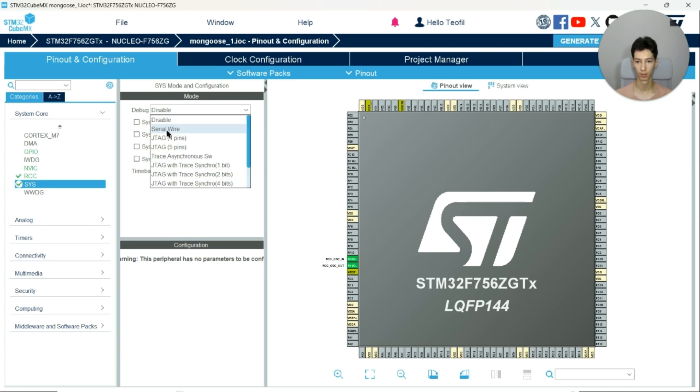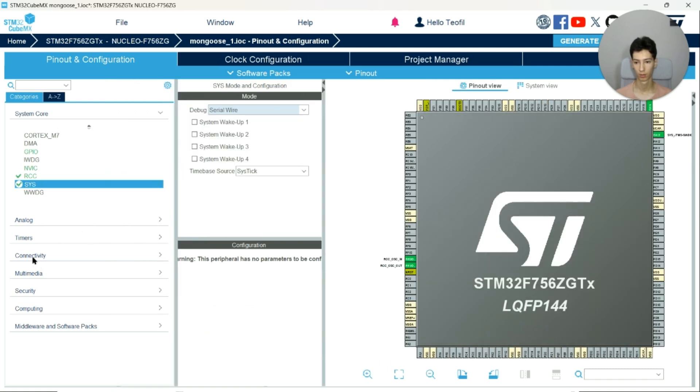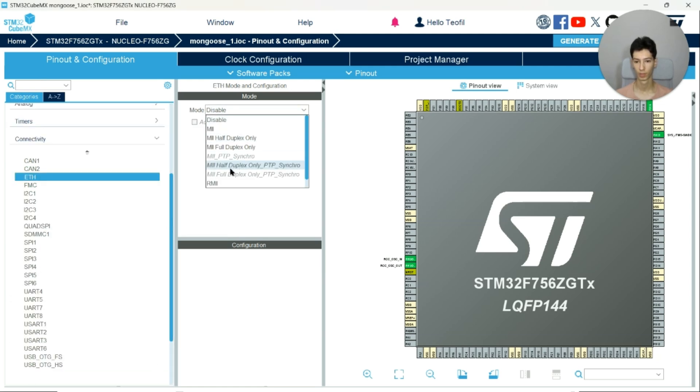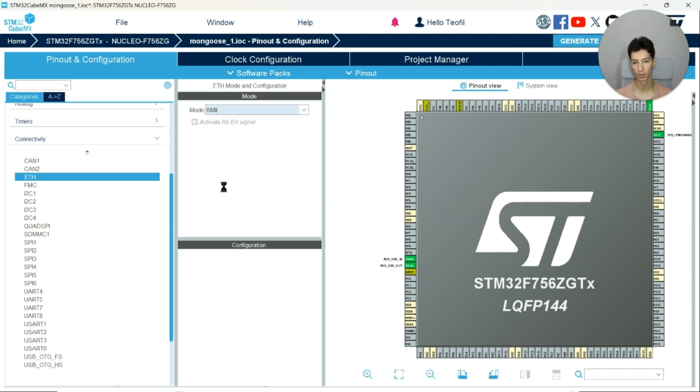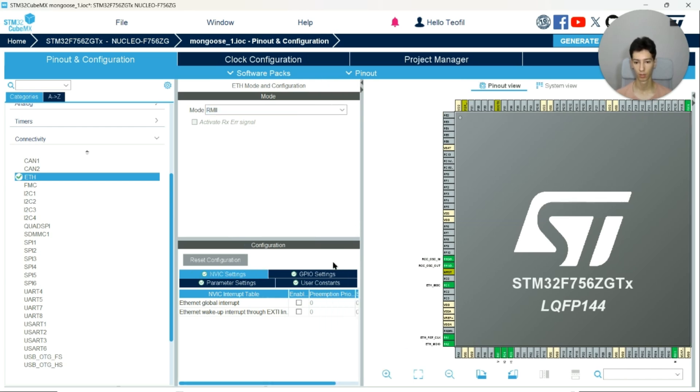So enable the oscillator, then the serial wire, and then the Ethernet. Enable the RMII interface. I've already shown you how to go through this in one of my previous videos, so just check it out. Enable the interrupt and also enable the UART for debug purposes.